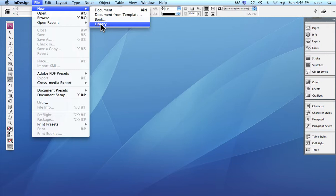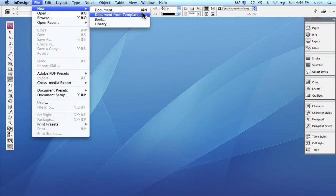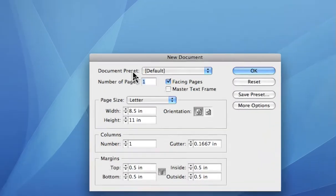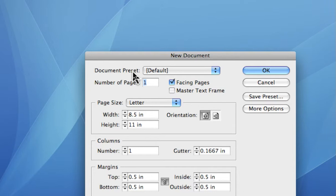You can put graphic images into this little library and then bring up that palette and simply drag them onto your document. So it's just a faster, more efficient way to do things. So we're going to say document, new document, command N. Always start learning your shortcuts as quickly as you can.